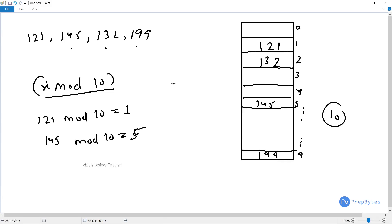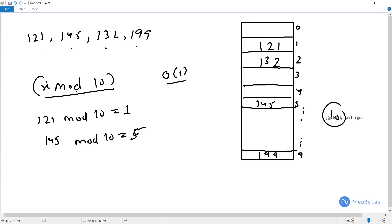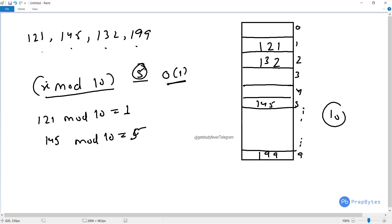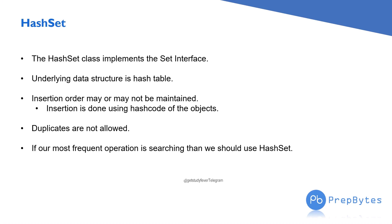Searching is very fast in a hash table — it is O(1), that is constant time. If I want to search for 145, all I have to do is apply the same hash function: 145 mod 10 gives 5, so I know it is in bucket number 5. In contrast, searching in an array takes O(log n) or O(n), and in a linked list it takes O(n). Therefore, if our most frequent operation is searching, we should use HashSet.